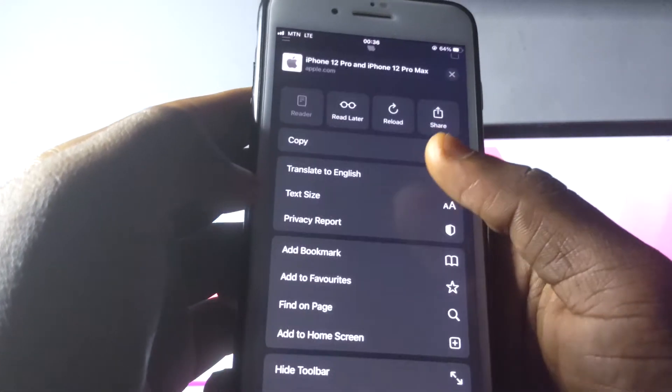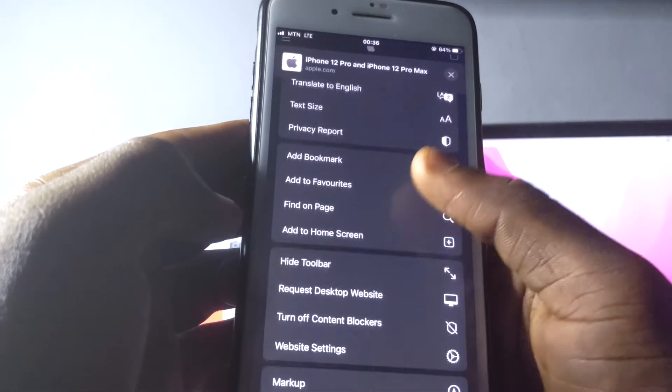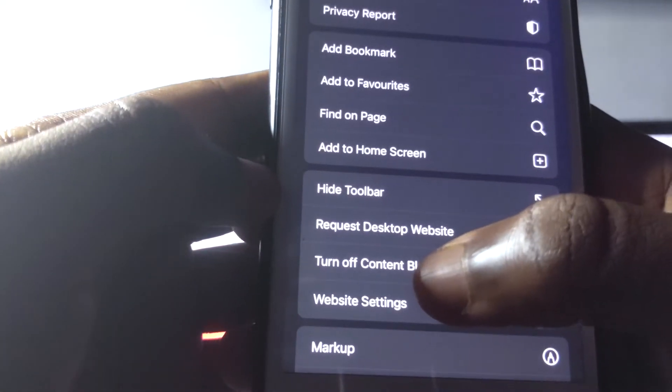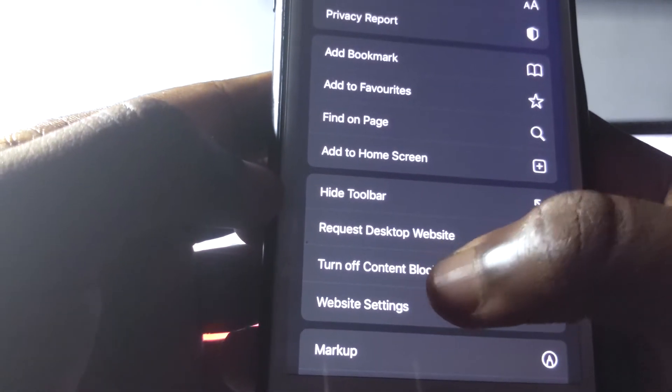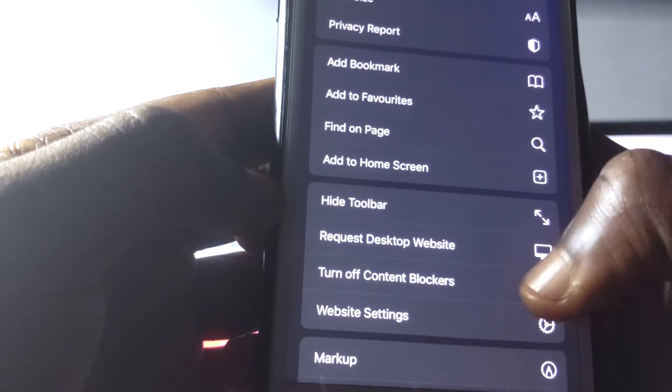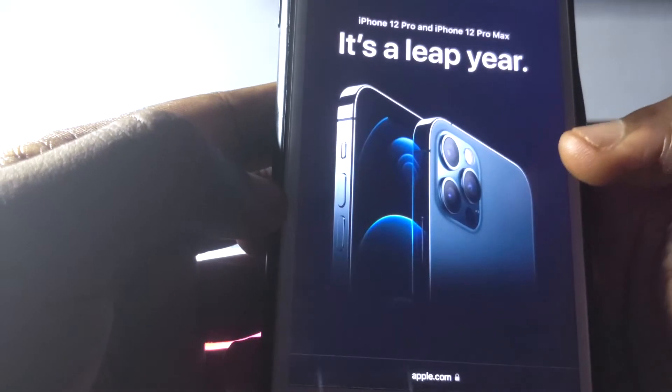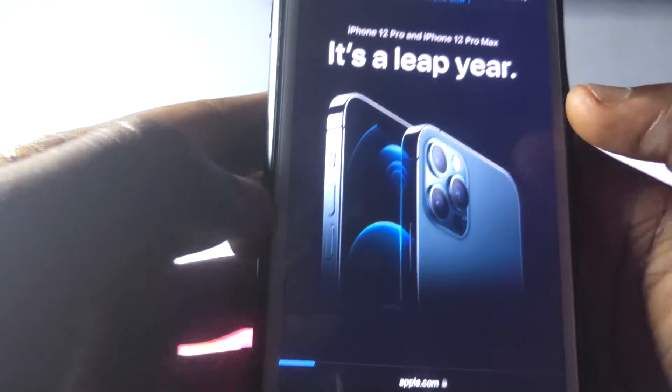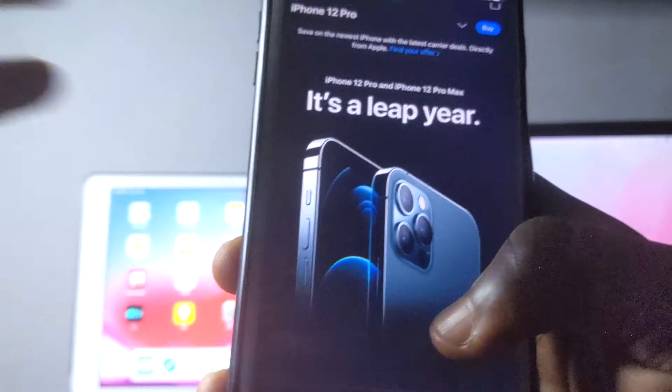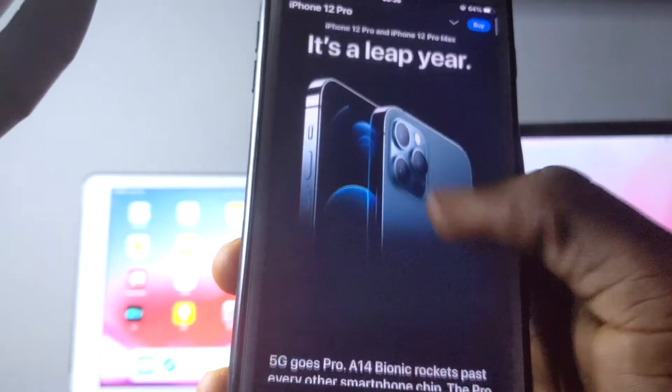When you tap on these three dots, you're going to scroll through so you see this one right here: turn off content blocker. When you tap on it, it's going to reload again and it's going to block whatever you are blocking right here.